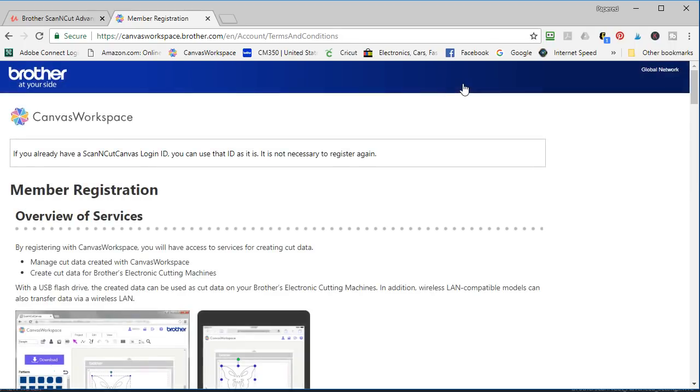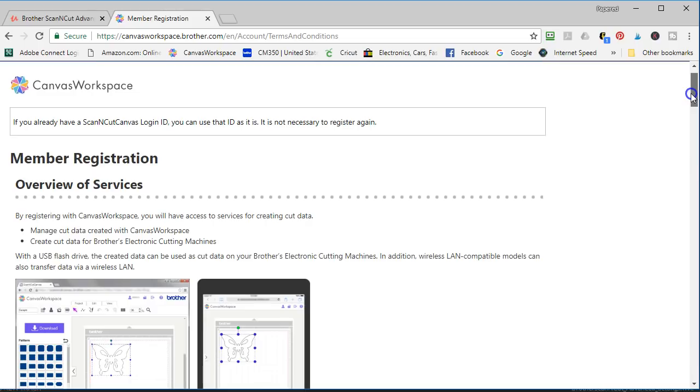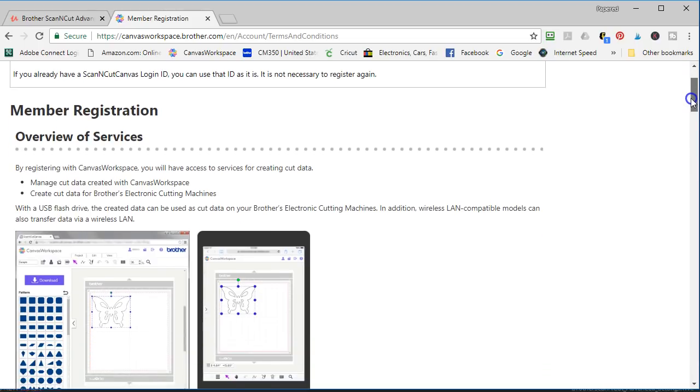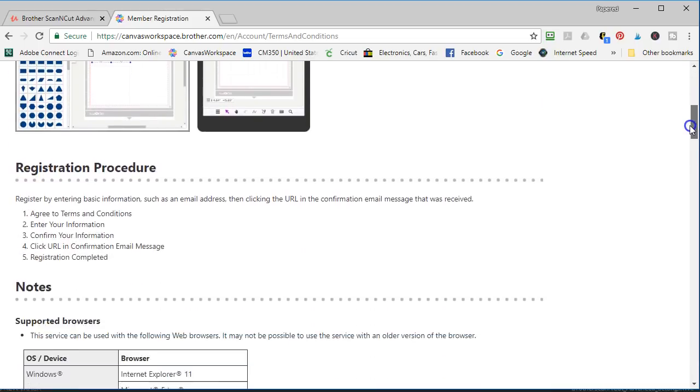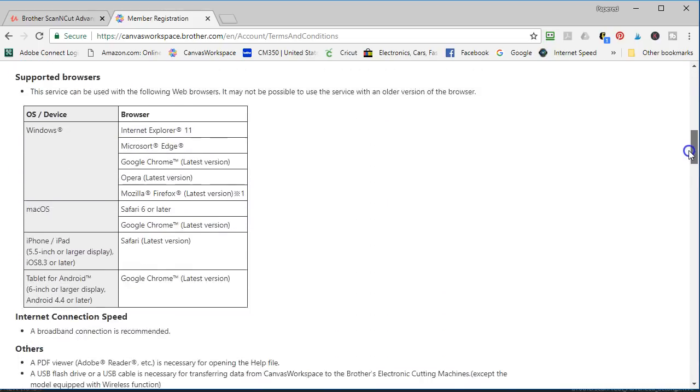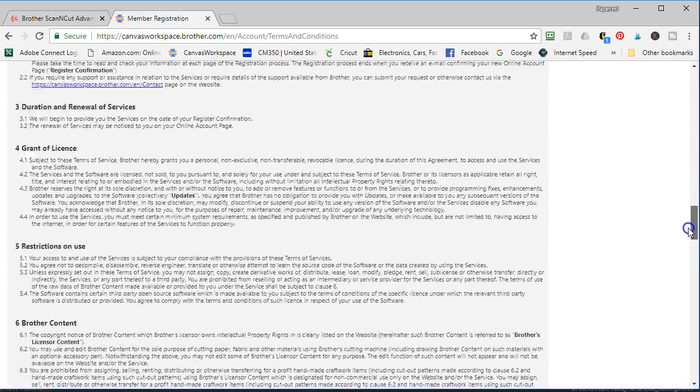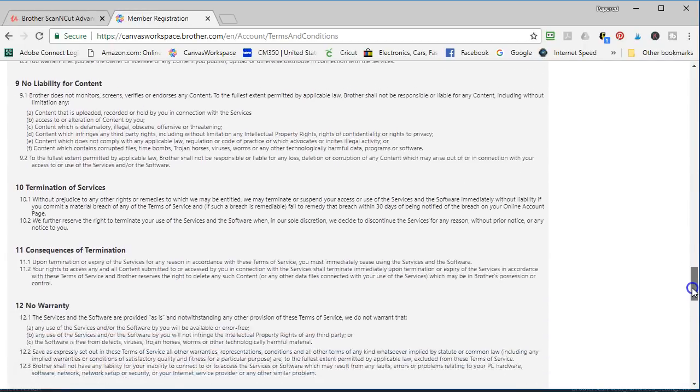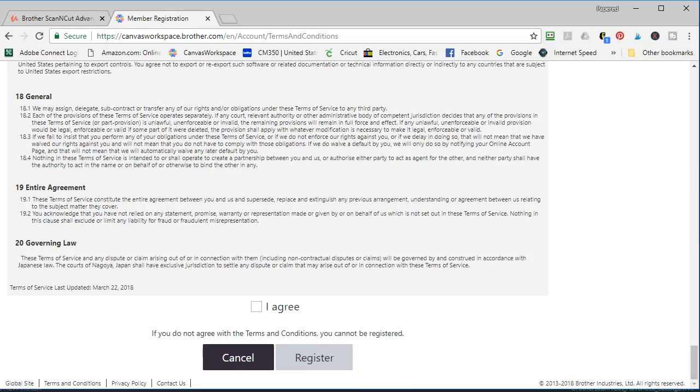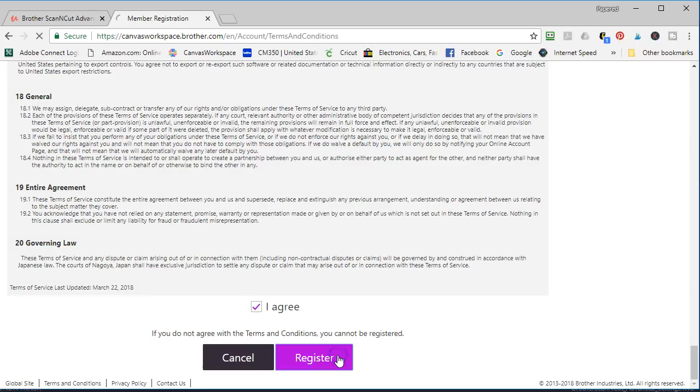It's really amazing how many things Brother offers to us in terms of projects and things that are ready-made for your Brother Scan and Cut. I'm going to speed read through the agreement and be sure you know that you actually read the user agreement. As I said it's free but I'm just clicking I agree and register.